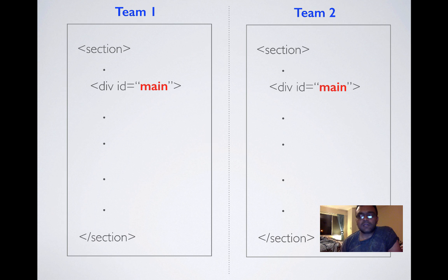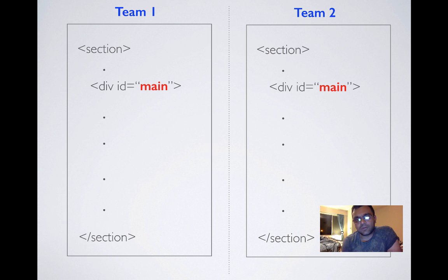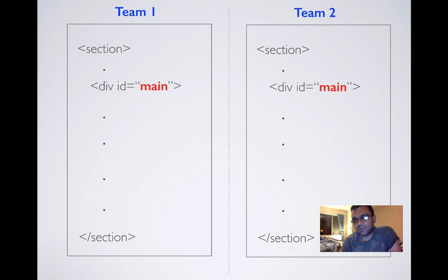In conclusion I would say I would prefer to use more classes than IDs because pretty much anything that you can do with ID you can do with classes. And it's not the other way around. So use more classes.